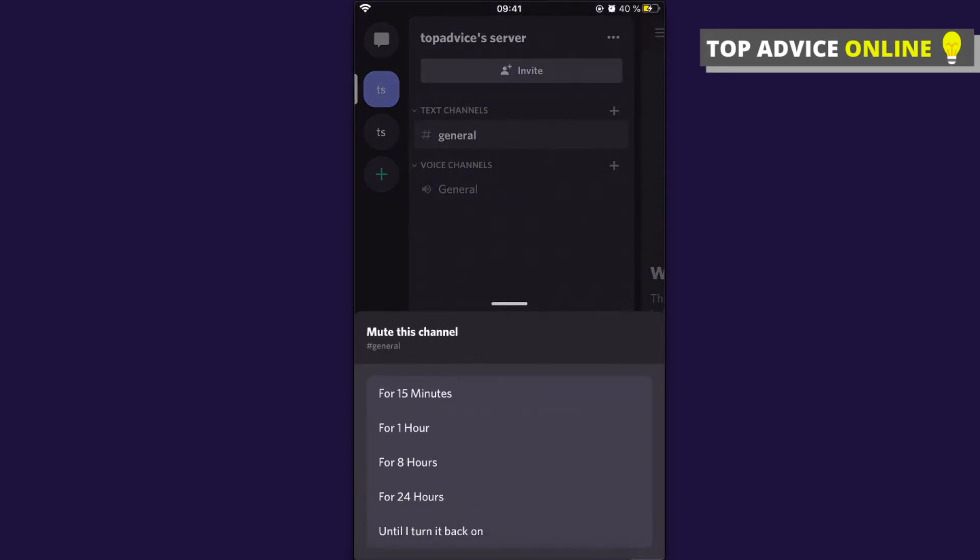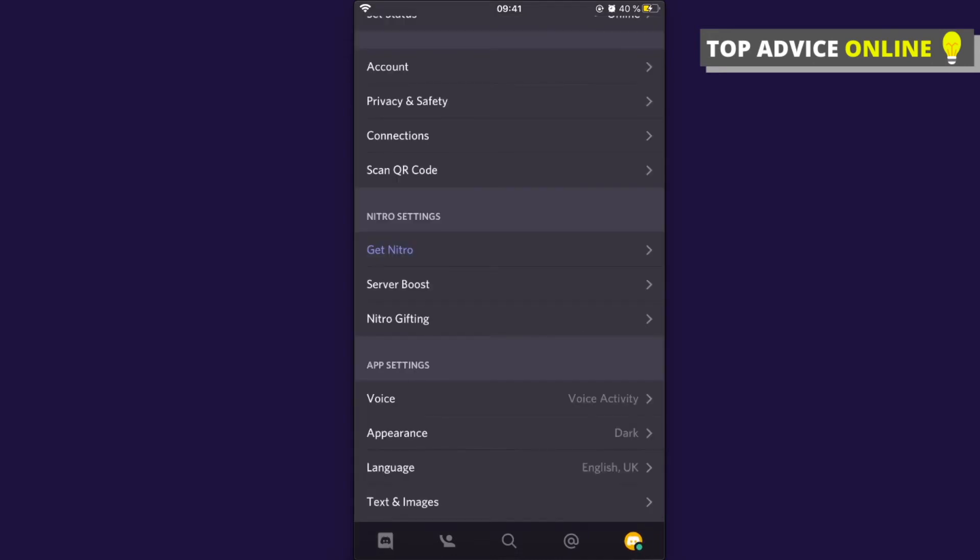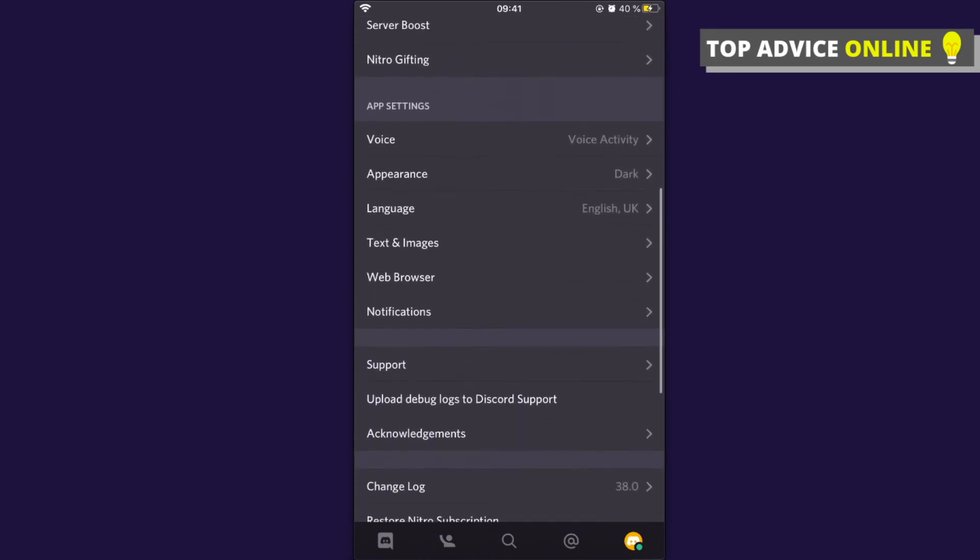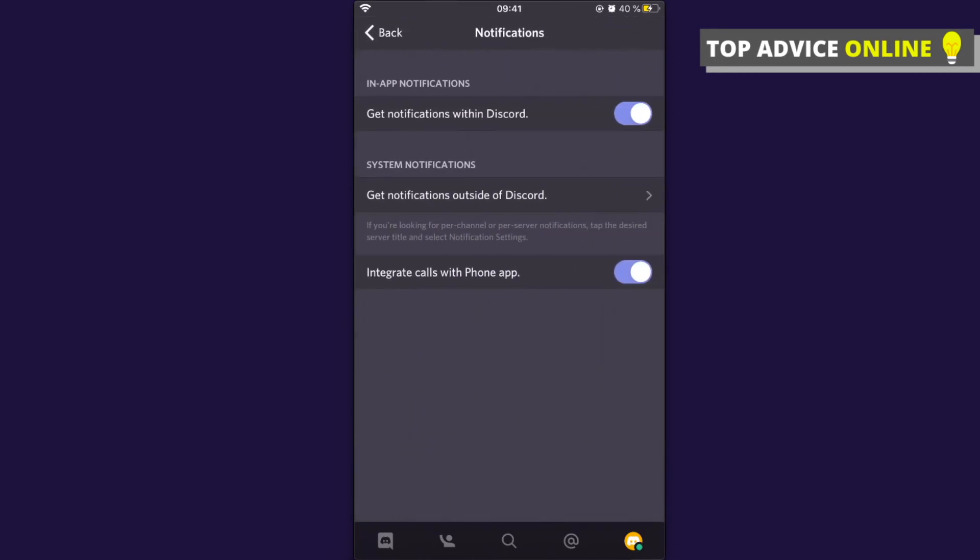If you want to basically turn off all Discord notifications, press on your profile icon that is on the bottom right, and then you need to go on notifications that is here. Then toggle down get notifications within Discord, and that's how you can turn off all notifications on Discord app.